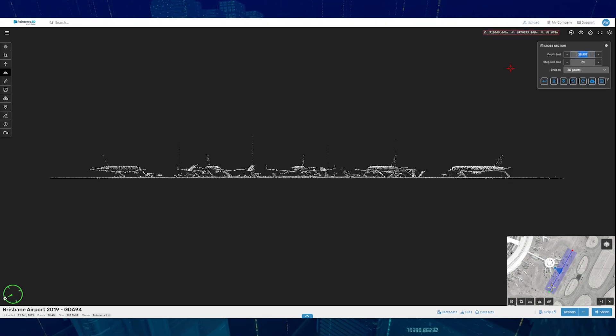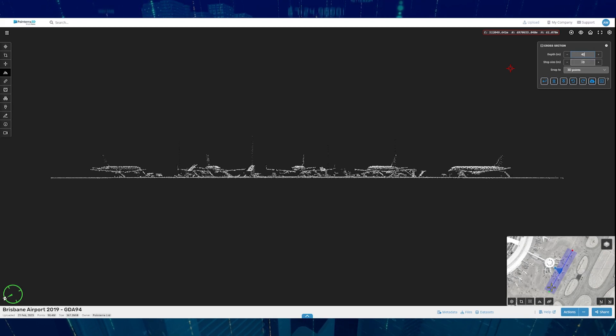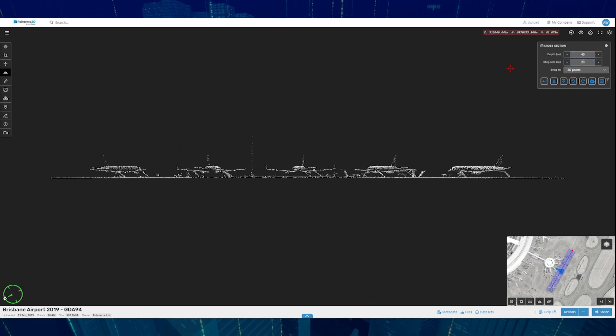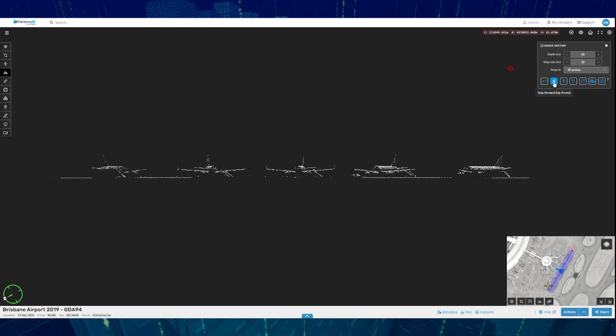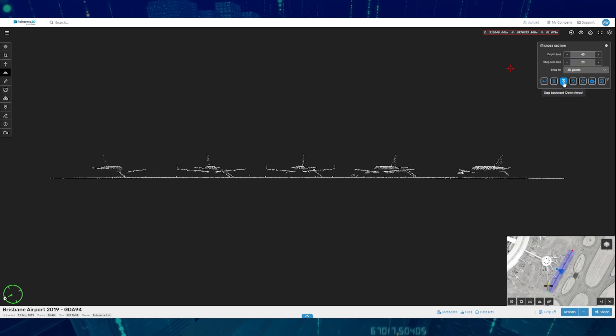The depth can be changed as well as the step size. The step size allows you to move to the left or to the right of the cross-section.